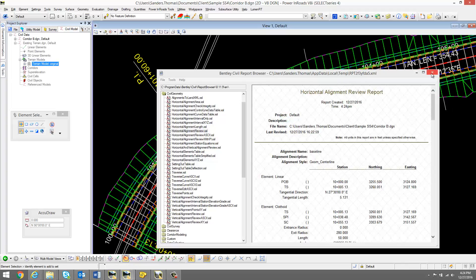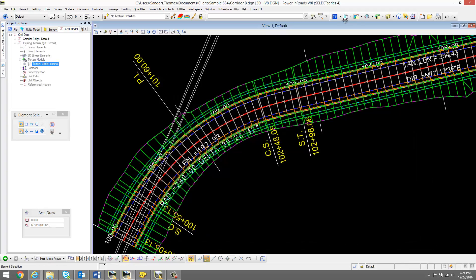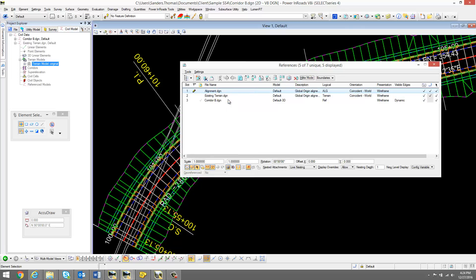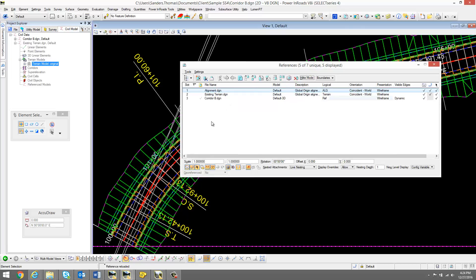But now what I'm going to do is simply reload my alignment. When I do so, notice the corridor changes.